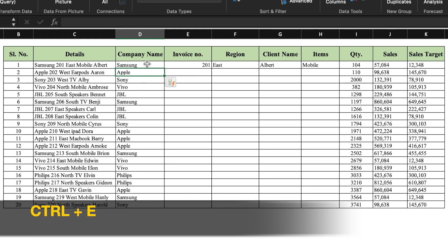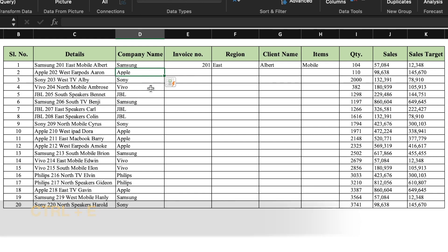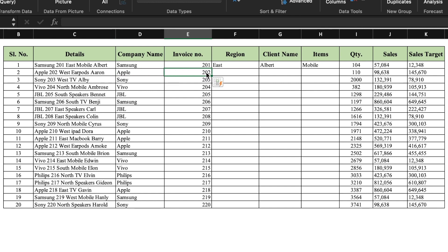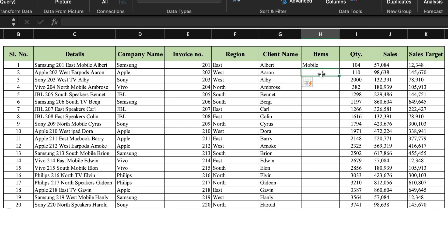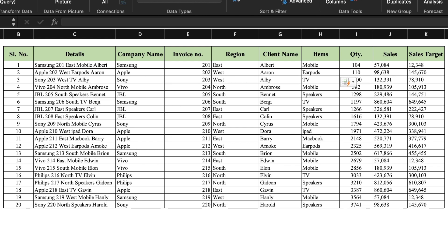You will notice that after Samsung we got Apple, then Sony, Vivo, JBL and so on. For each remaining column — invoice number, region, client name, and items — we give the command Ctrl+E. So all the things got filled within seconds through our Flash Fill command.